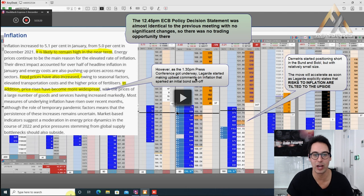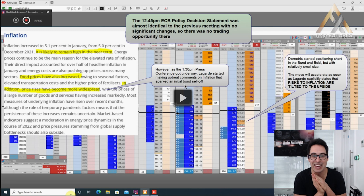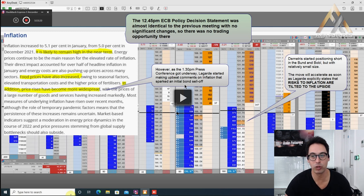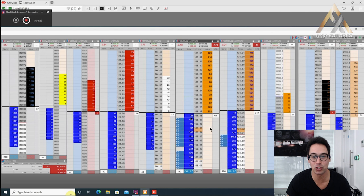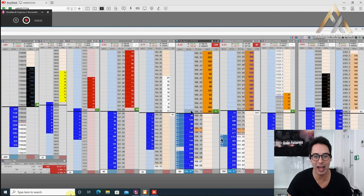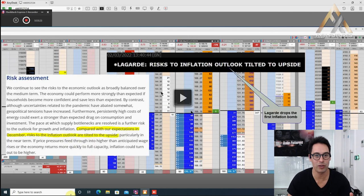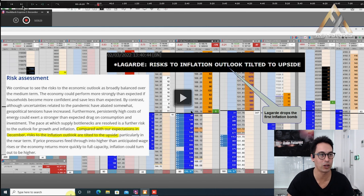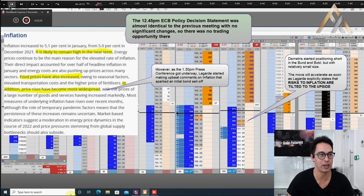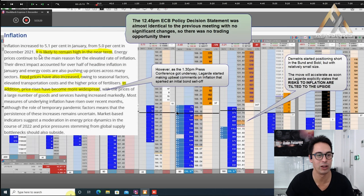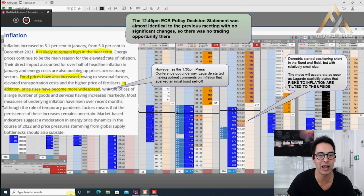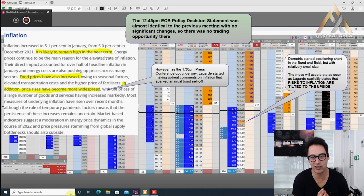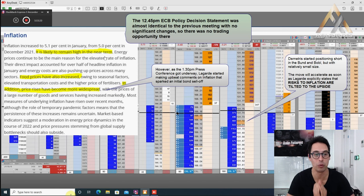At the 1:30 press conference, Lagarde started making upbeat comments on inflation that sparked an initial bond sell. We'll observe over here, Demetrius starts positioning short in the Bund and the Bobl with relatively small size. The move will accelerate soon as those statements drop. Lagarde said inflation is likely to remain high in the near term. We know other central banks said that, but we want to know what they think of inflation in the medium term. In addition, price rises have become more widespread.